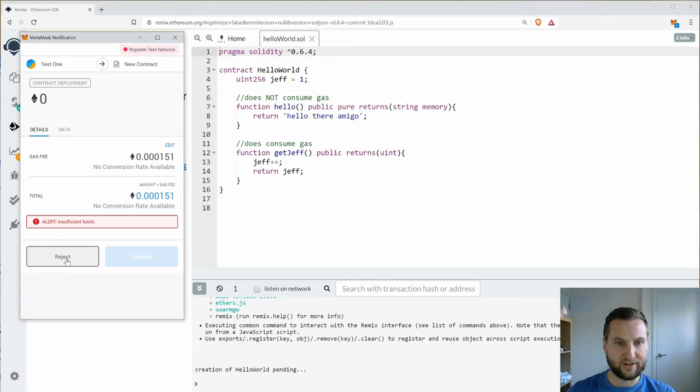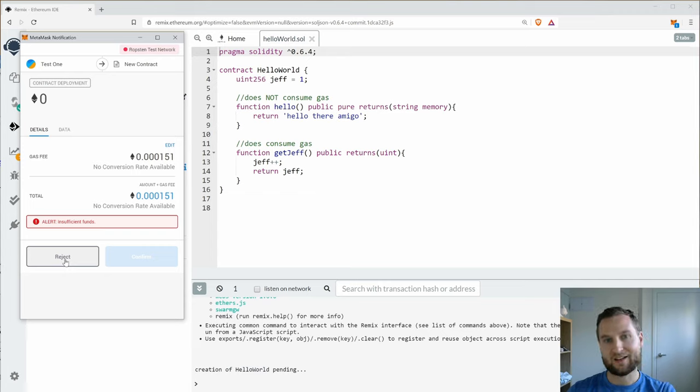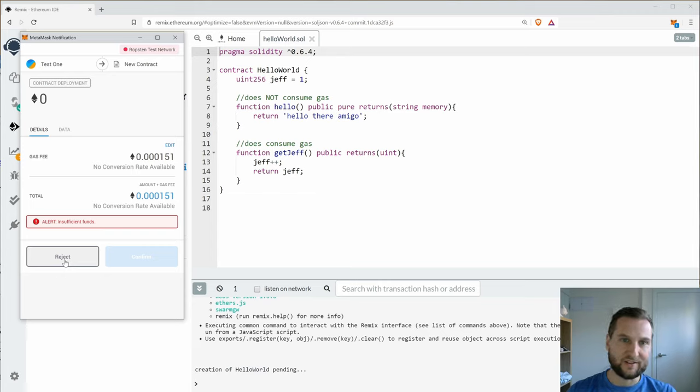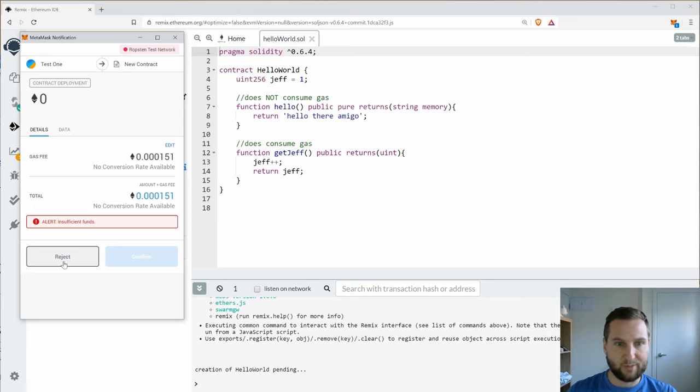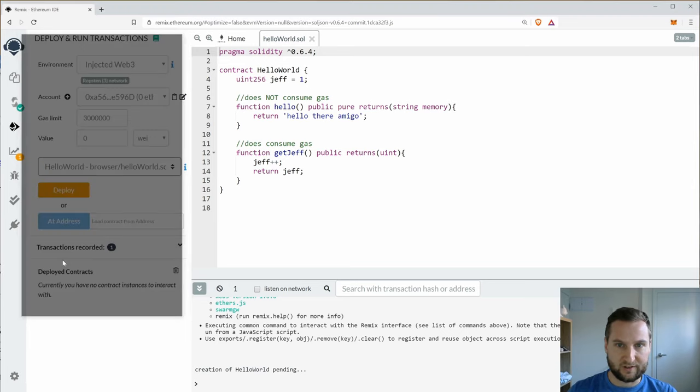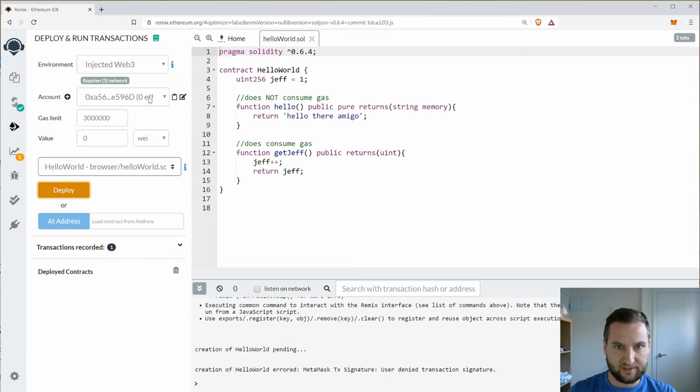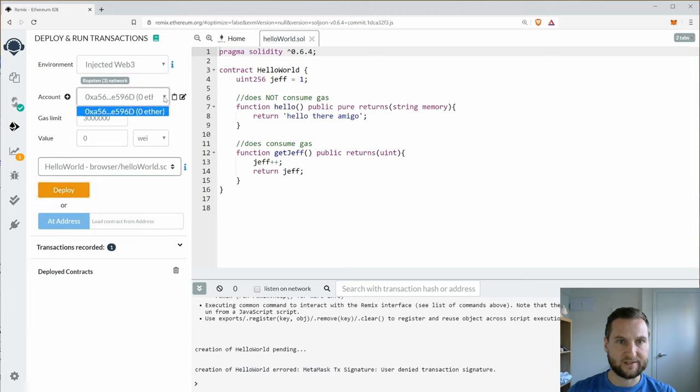I have zero Ether and so my only option is to reject. Over here I could confirm the transaction. So now because I'm interacting with an external provider every single time there's a transaction I need to give permission. Okay so let's reject that. What can we do about this? Well let's get some Ether.